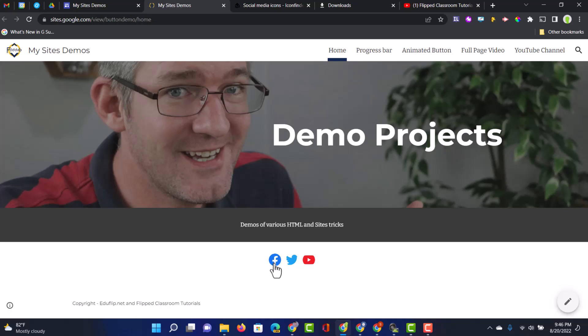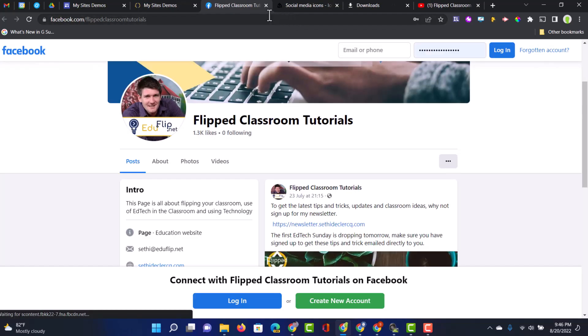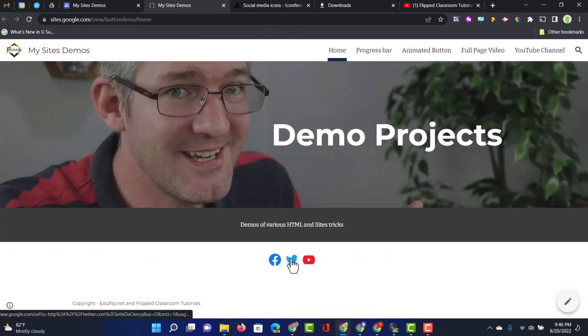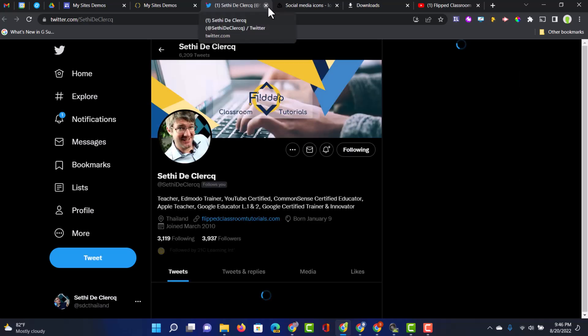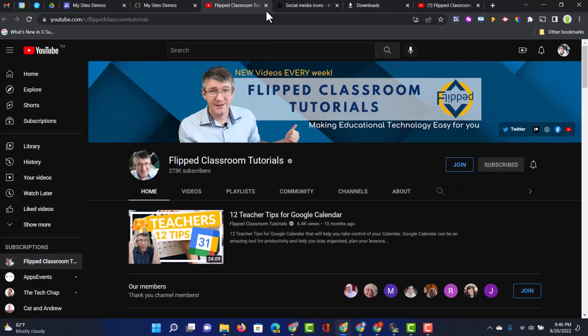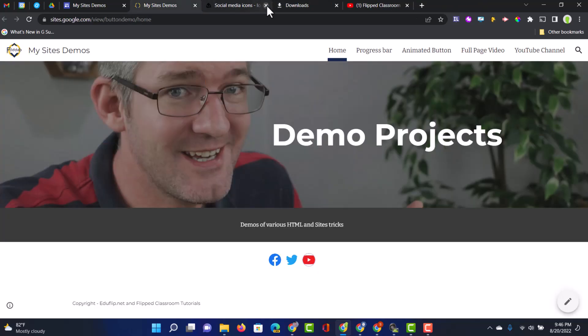And we can now open up our published website. Here at the bottom, you can see we have those three icons. When I click on Facebook, it opens it up in a new tab. So people are not losing the original website. Twitter is working. We can click on that. And our YouTube is also working. So we can now add in social media links. And as you can see, they all work.